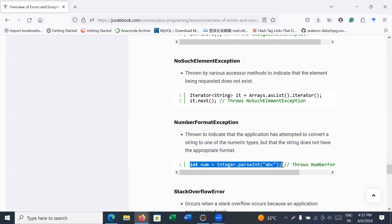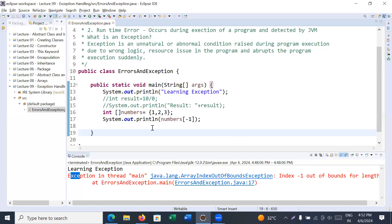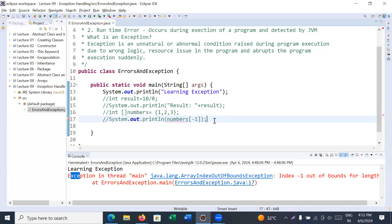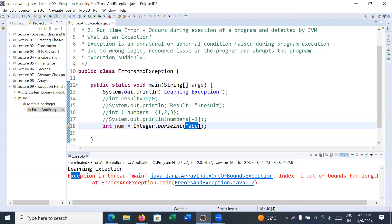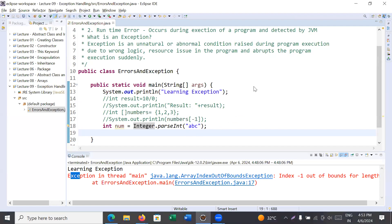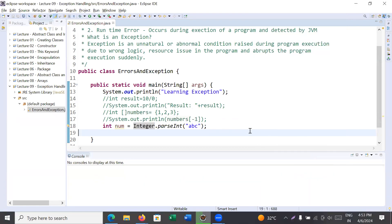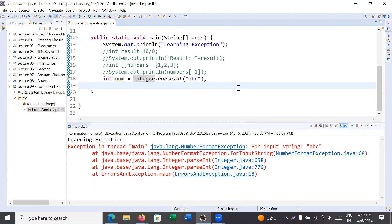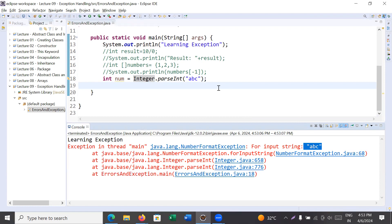It is mandatory to handle these exceptions, otherwise your application may crash and terminate automatically, not behaving as expected. For example, here the value is 'abc' and you are trying to convert it to an integer. Let me run it — you can see it shows NumberFormatException for the input string 'abc'. You cannot do that, so it is very important to handle and manage these types of exceptions.